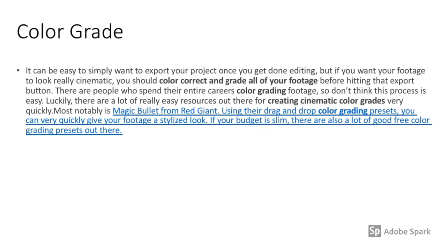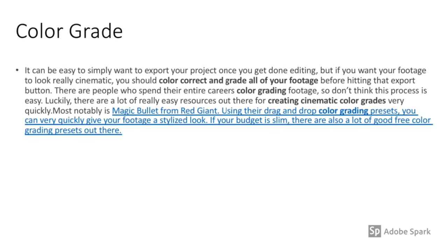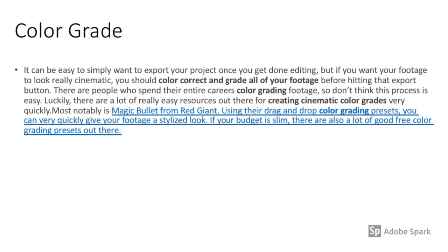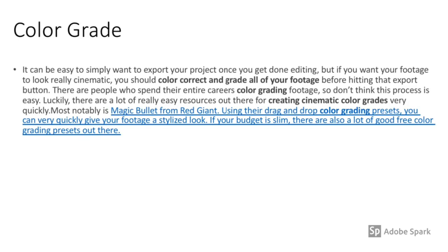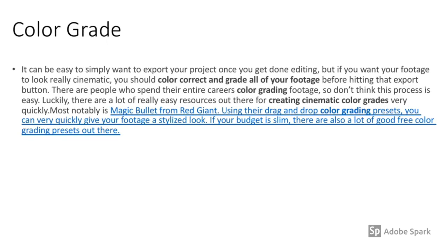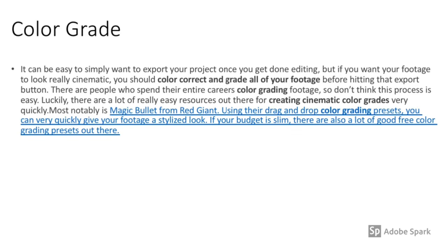Last but not least is color grade — or in this case, color correction. If you really want your footage to look cinematic, you should color correct and grade all of your footage before hitting that export button. Those are the nine tips on how to make your videos cinematic. I hope you enjoyed this presentation — hopefully it gives you some insight on how to enhance your videos. I'm Daniel Turner, thank you for watching, and I'll talk to you soon.